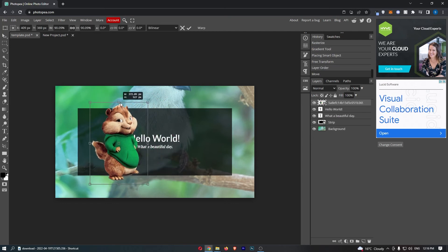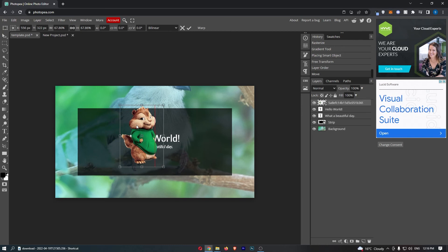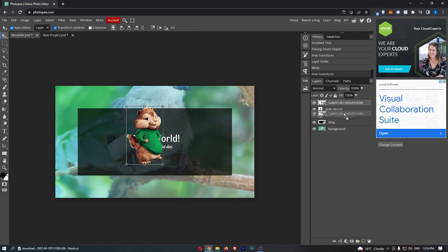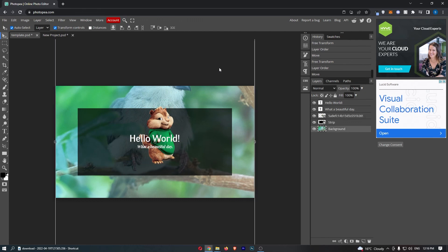that suddenly the chipmunk that I just added is now visible. And what we can even do is click and drag this down and put this behind the text. But basically, just like that, guys, that is how you can move layers in Photopea.